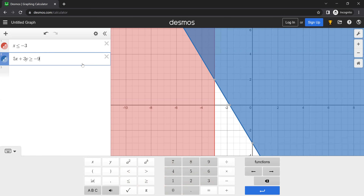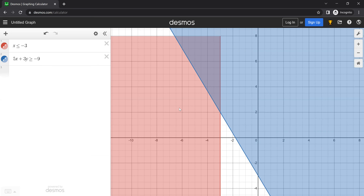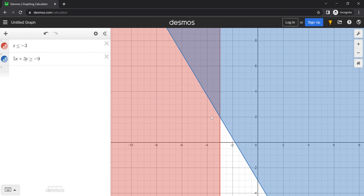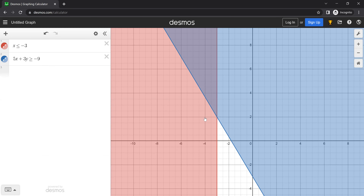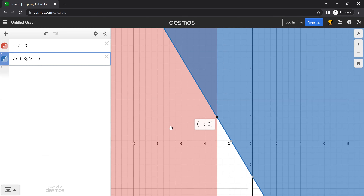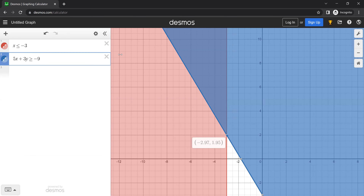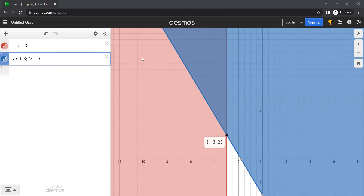The nice thing about Desmos is it gives you immediate feedback — you don't have to graph manually. This is shading everything left of minus three. And then similarly you type 5x + 3y greater than or equal to negative nine. Different from what we saw before: this doesn't shade only where it overlaps. You have to know that this region up here is where they're overlapping. So I'm going to take a snip of this.